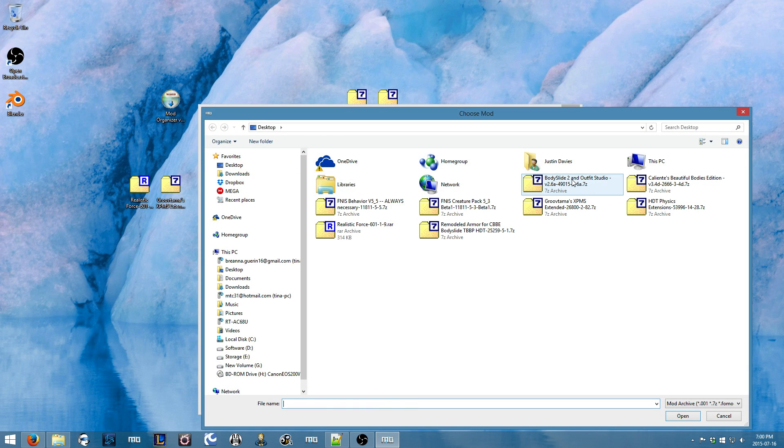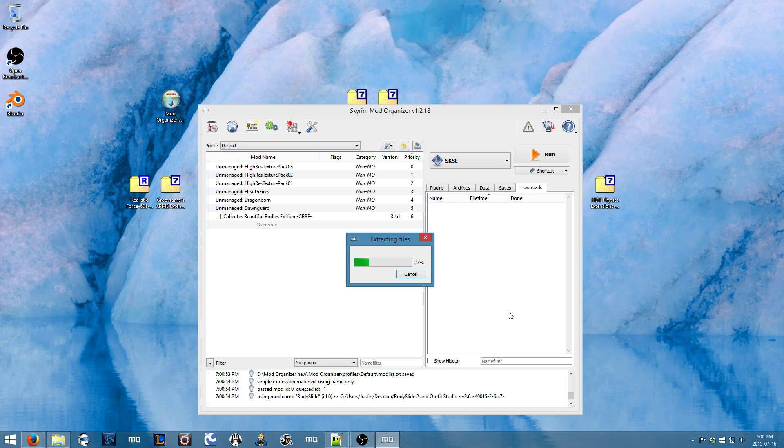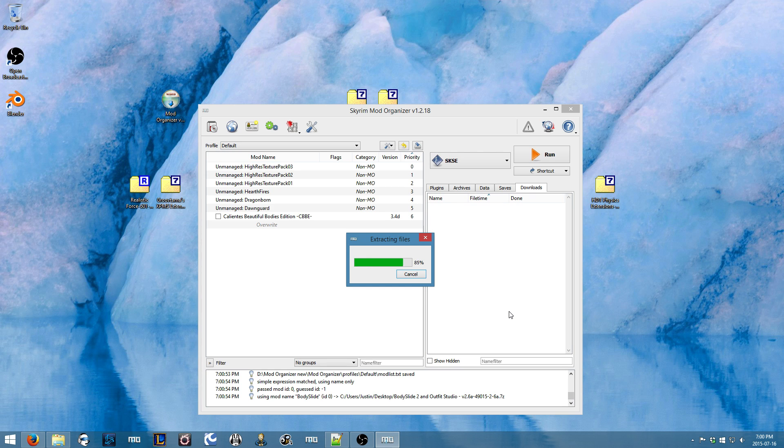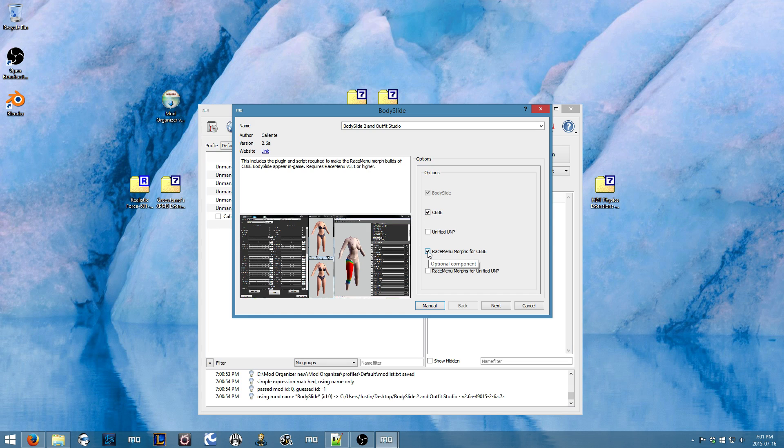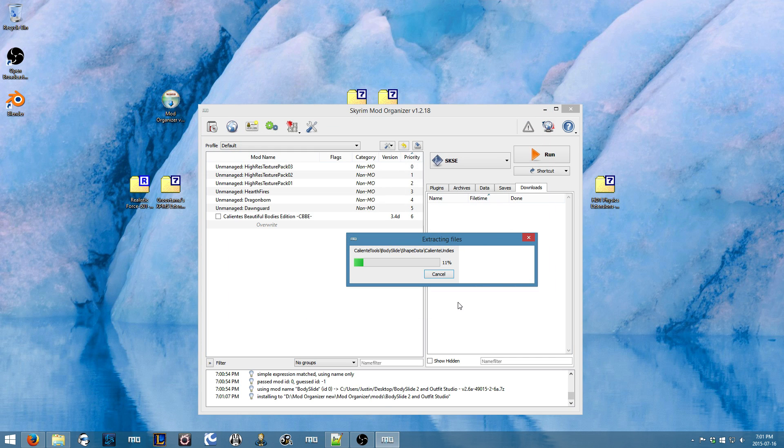Now I'll install Body Slide. You're going to choose the CBBE data, as well as the Race Morph. If you have Race Menu, I should say. I do. But I suppose I don't want to misinstall, so I won't use it.